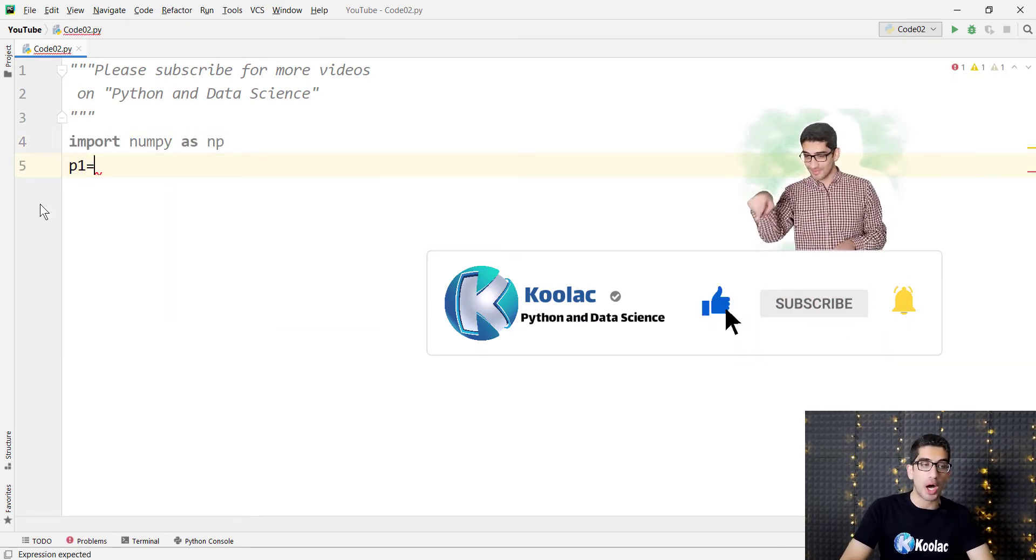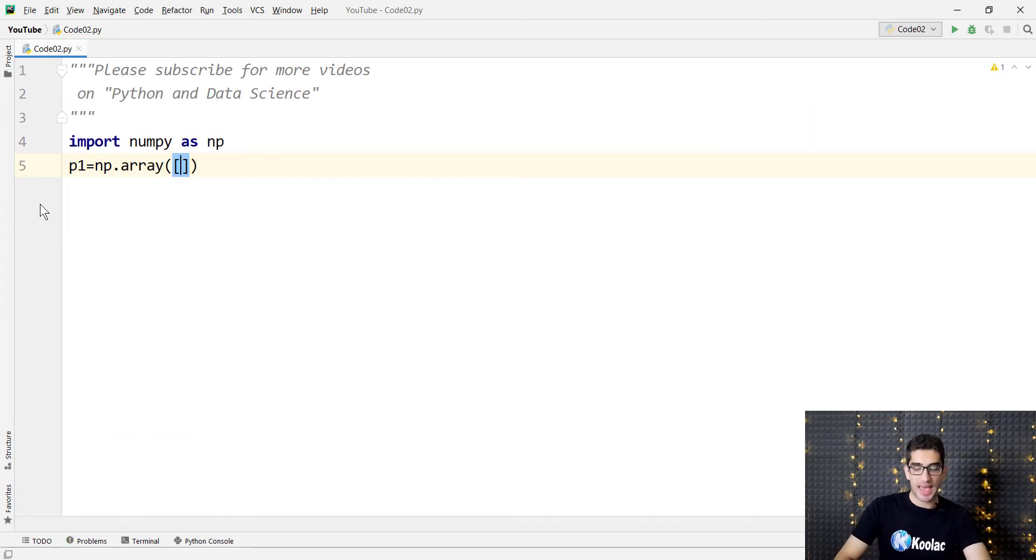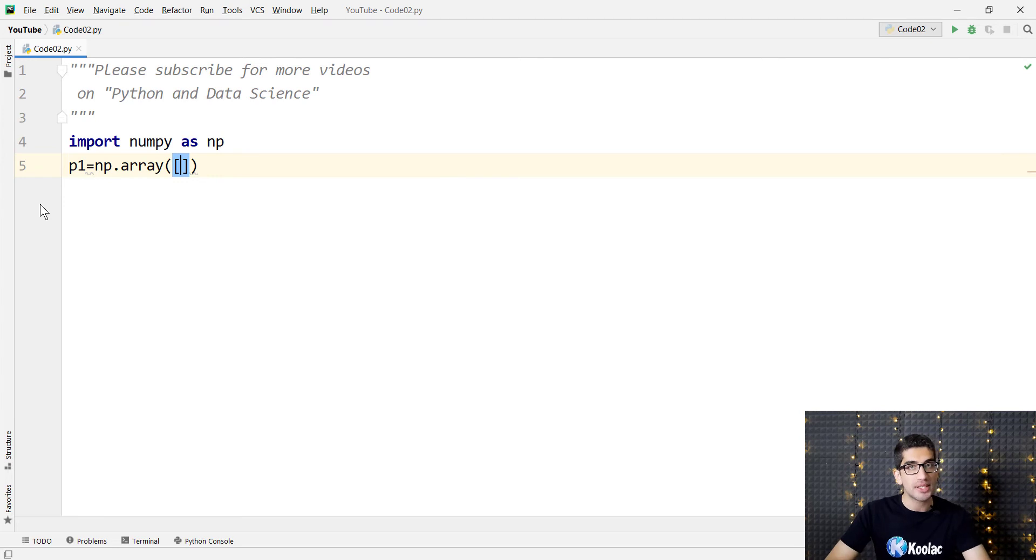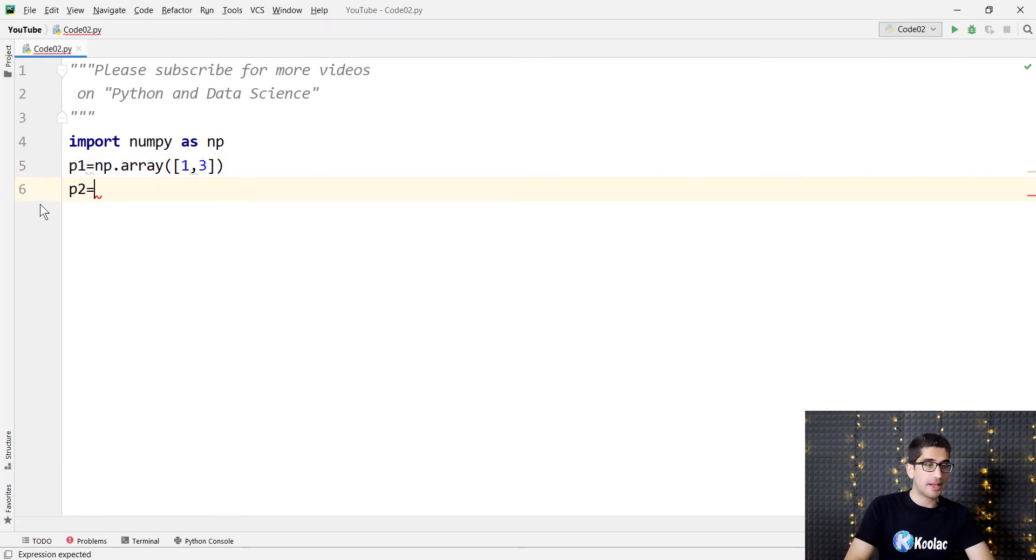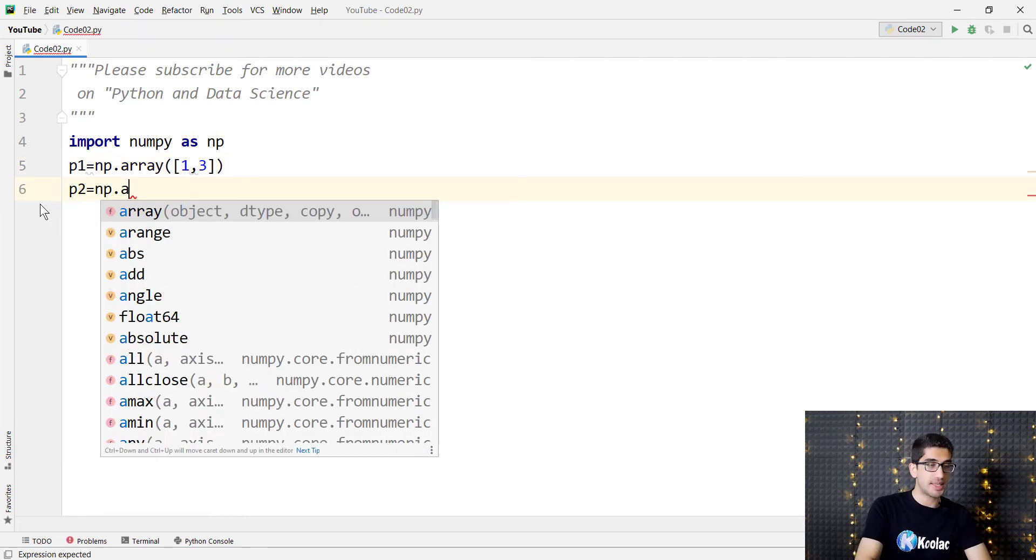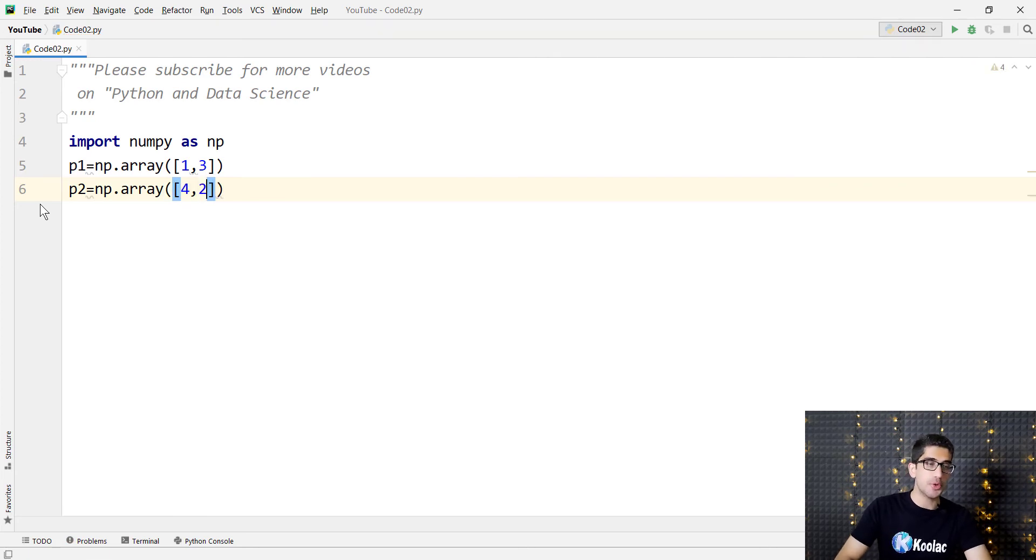which is P1. So we simply type np.array, and we pass the coordinates of this point, which is 1, 3. And also we should define another point, which is P2, and the coordinates are 4, 2.